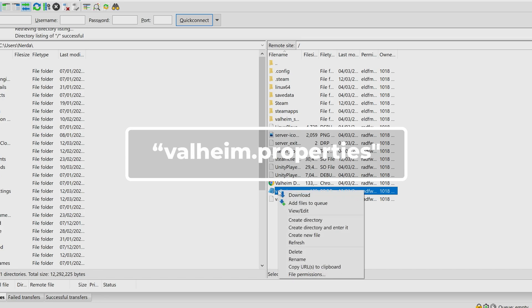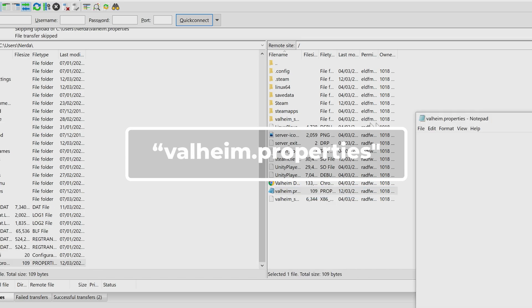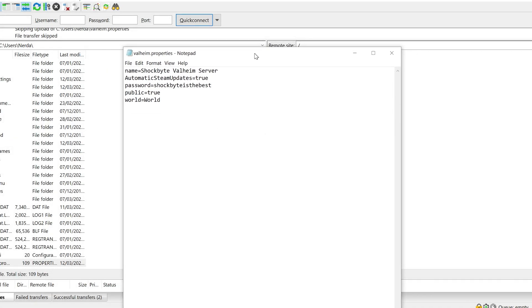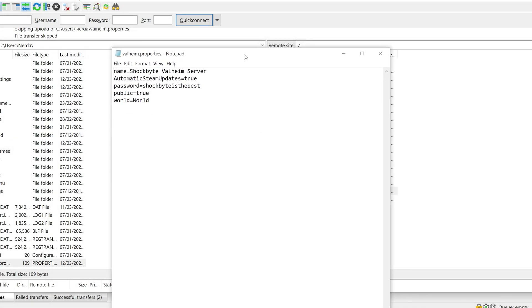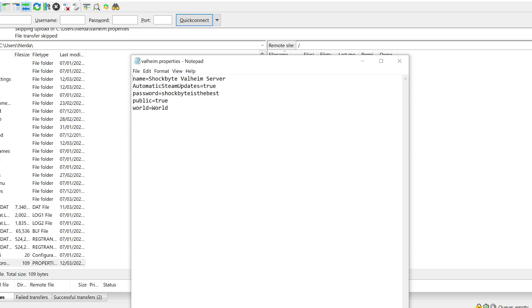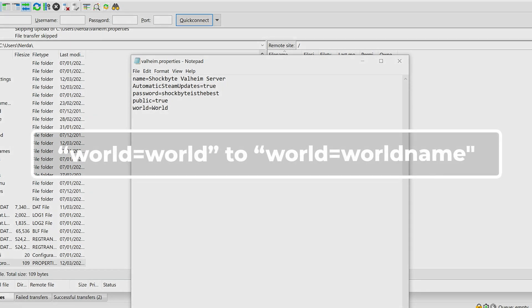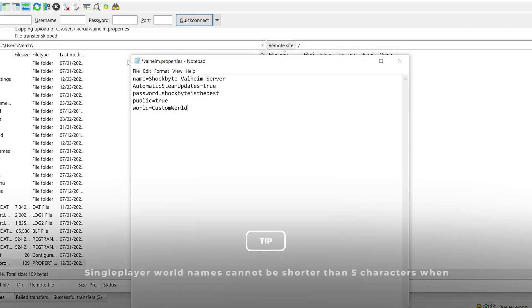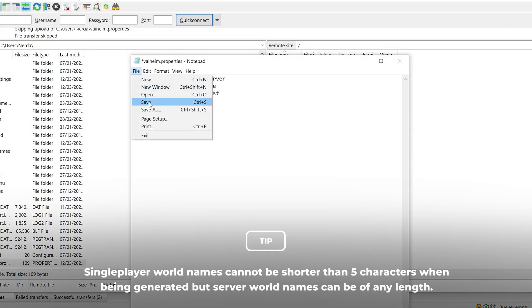Open the valheim.properties file. You can also access valheim.properties via the server control panel. Then change world equals world to world equals your world name. Save and re-upload the file.